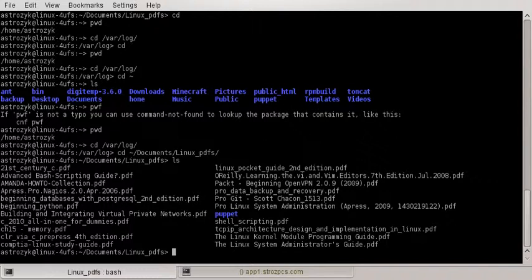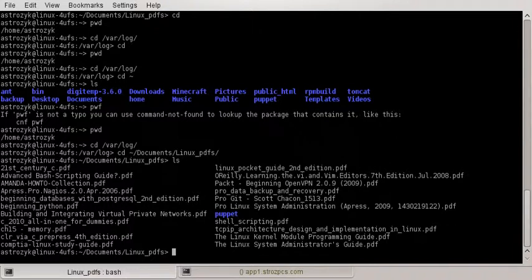So that is how to do cd and pwd. If you have any questions, just comment, and I hope this helped you out. Thank you.